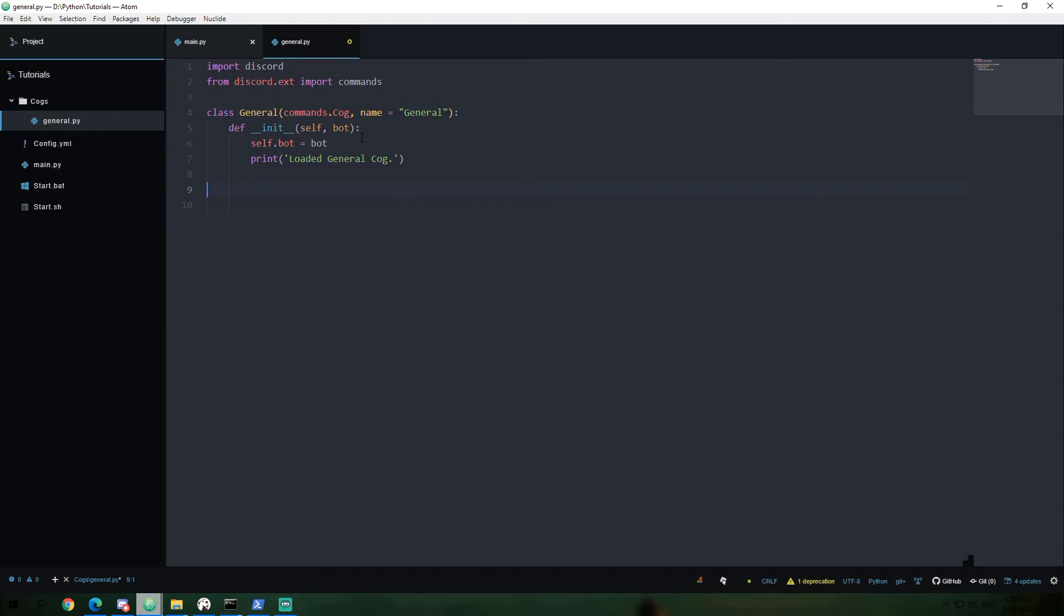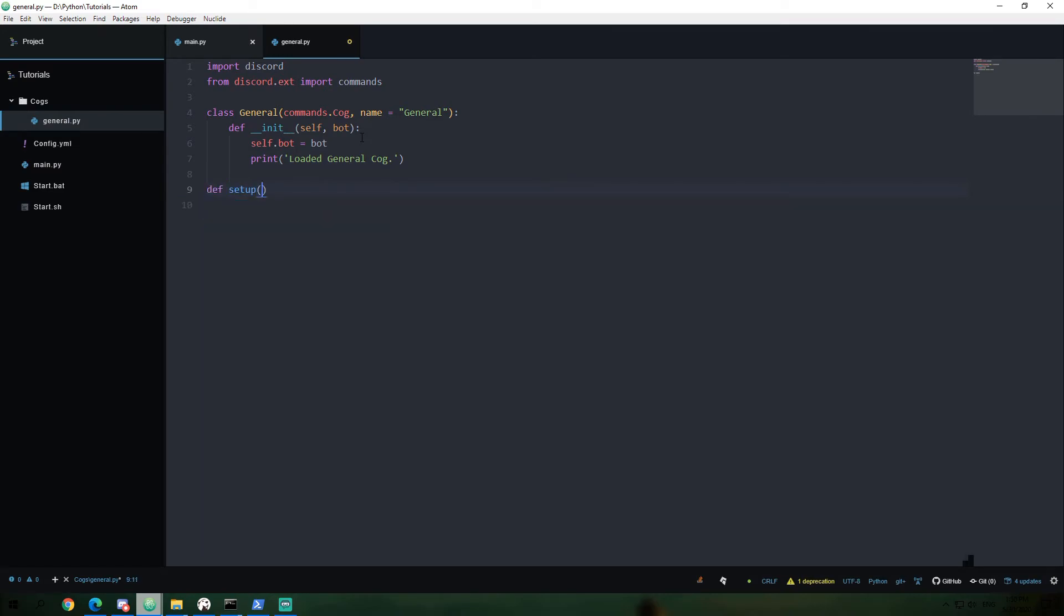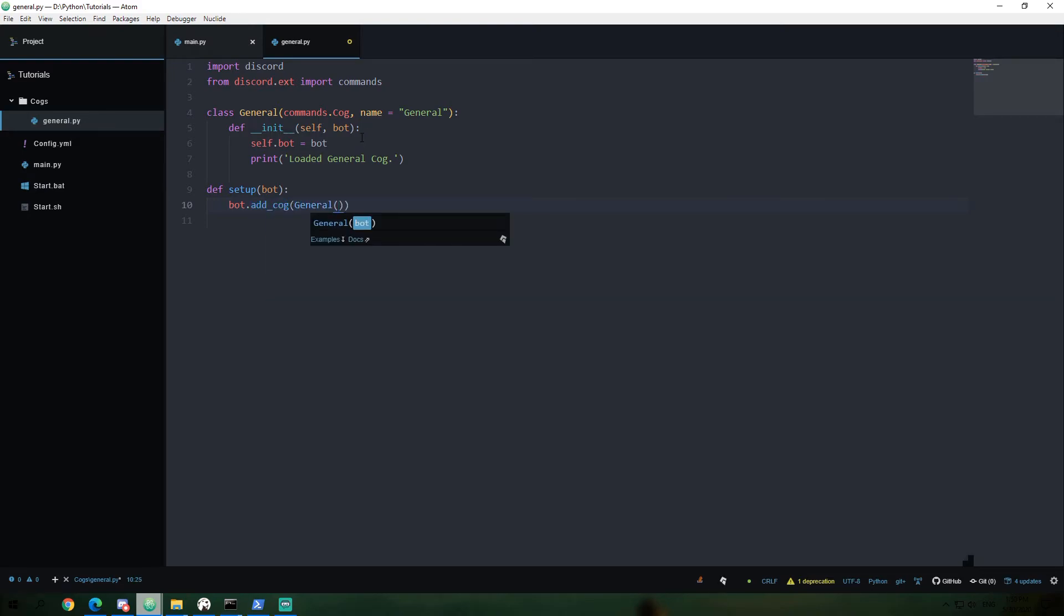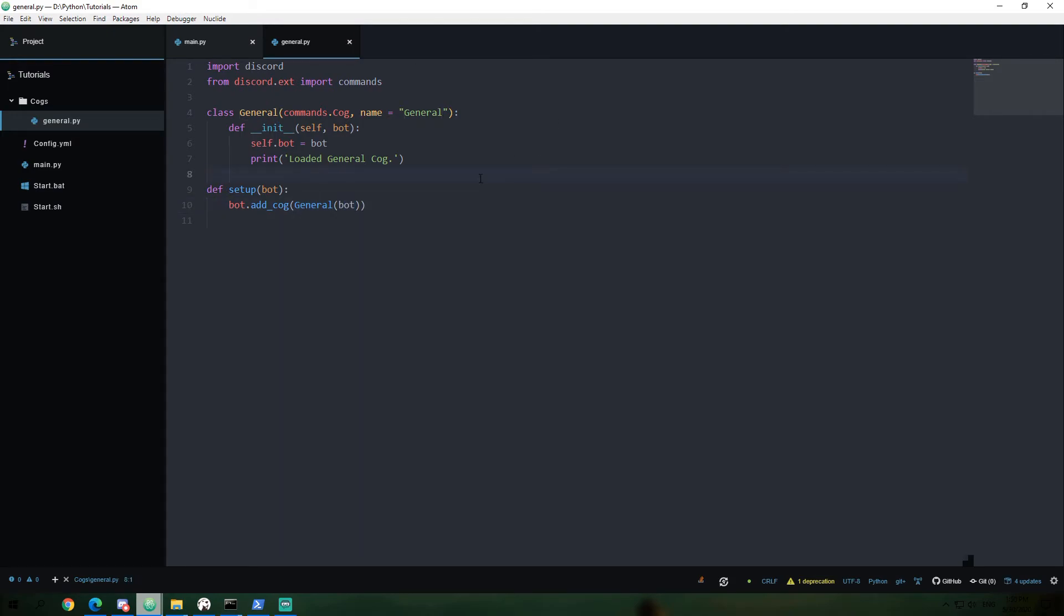Anyways, now we're going to come down here outside of our class and we're going to define setup. And we're going to have that need a variable of bot passed in. And we're going to say bot dot add cog. We're going to create an instance of our class here. You'll see general. And we're going to say add that bot. Okay, so now let's explain the system of what we just created a little bit. We're completely done. It's all working now. We just need to, I just want to explain exactly how this works.